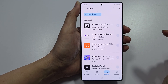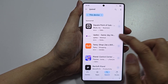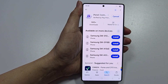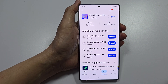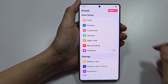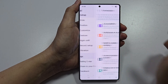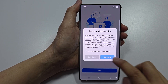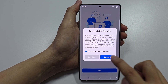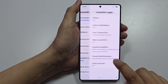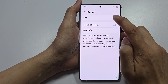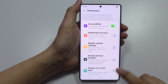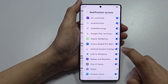We want to install the app ipanel — tap on the install button. Then tap on open, then tap on start. Make sure you turn all of the accessibility options on. Tap okay, accept, then tap on install apps, turn on ipanel, and tap allow.